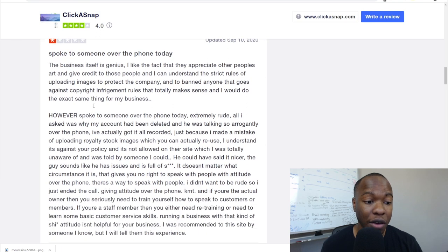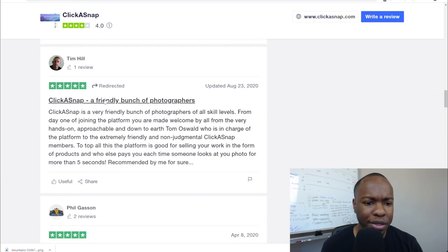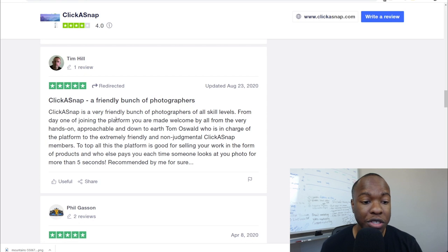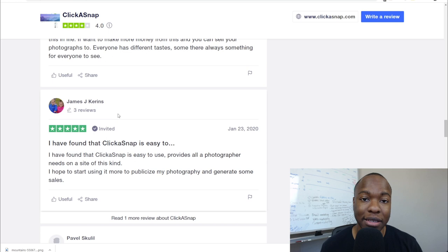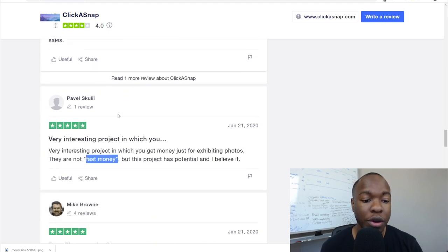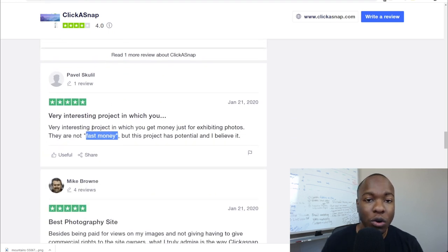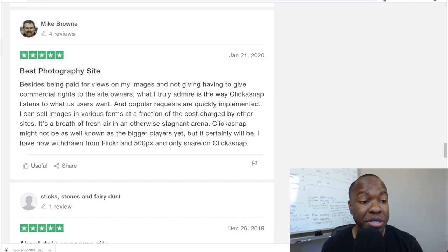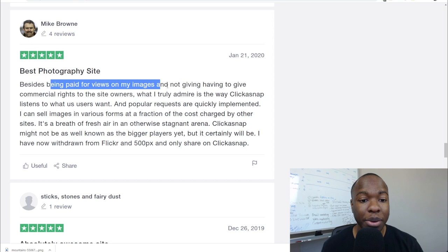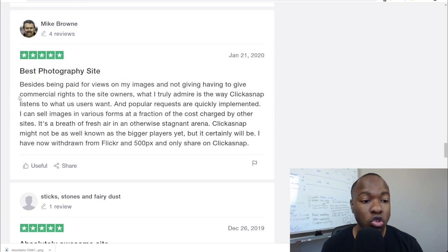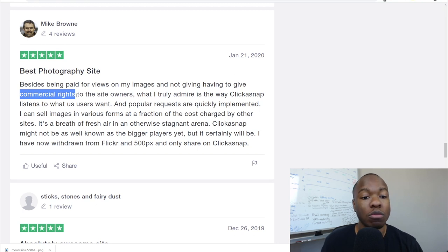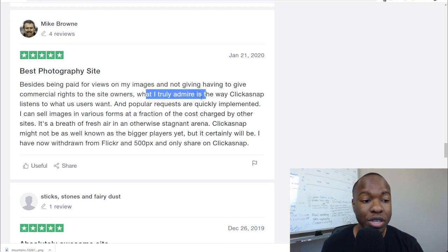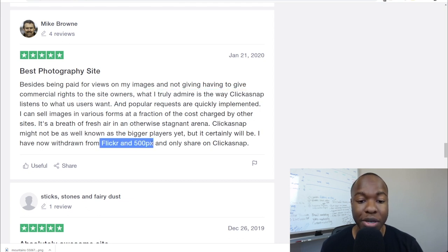For the most part, a lot of people say they love it and use it really well. Click-A-Snap actually listens to the people who upload photos and their users to improve the platform. One person said he loves being paid for views on his images, and importantly he keeps the commercial rights to his photos — he doesn't sell them to the site owners. He truly admires them for that, and he's a big fan of Click-A-Snap, though he also uses Flickr and 500px.